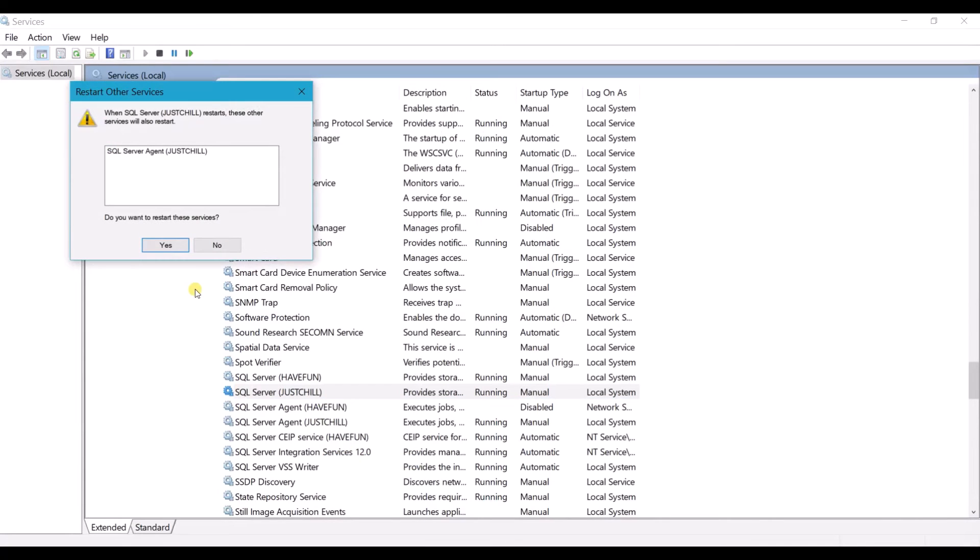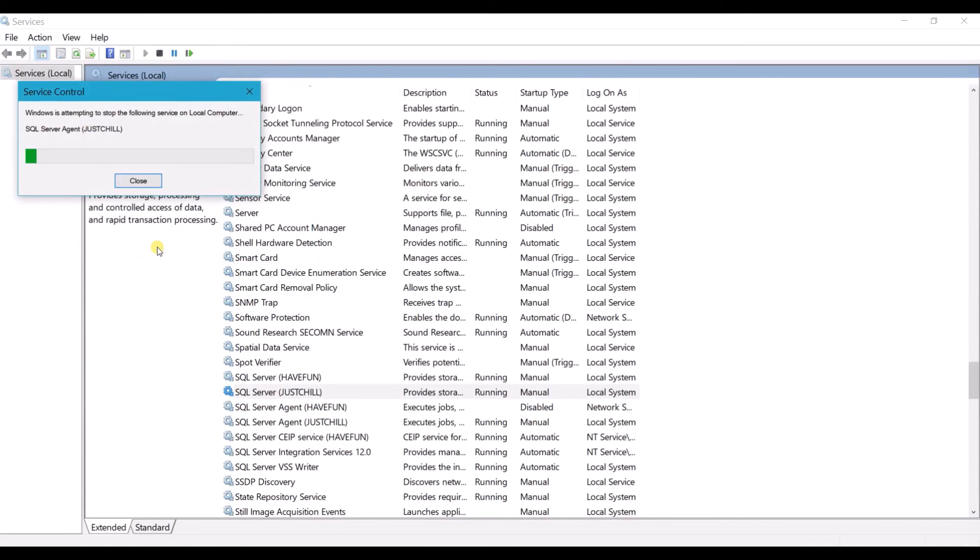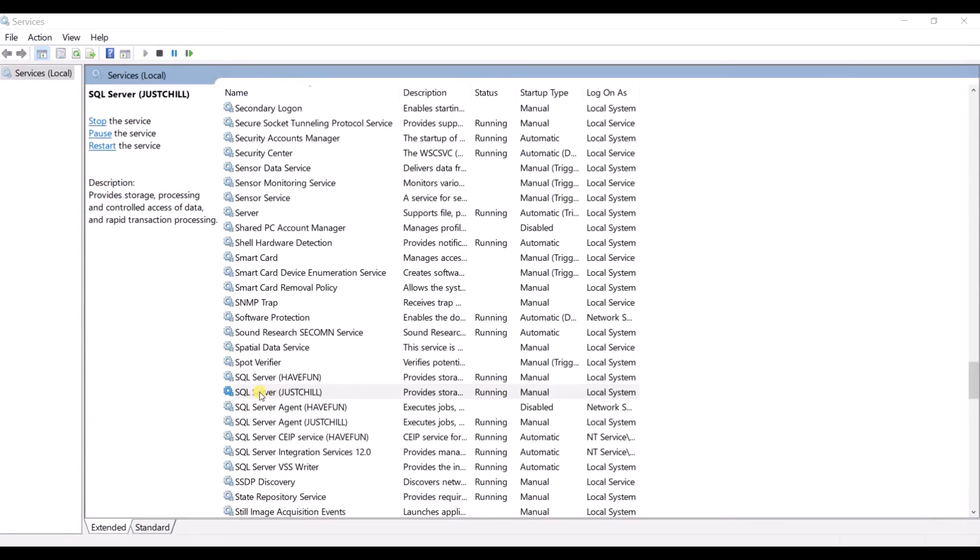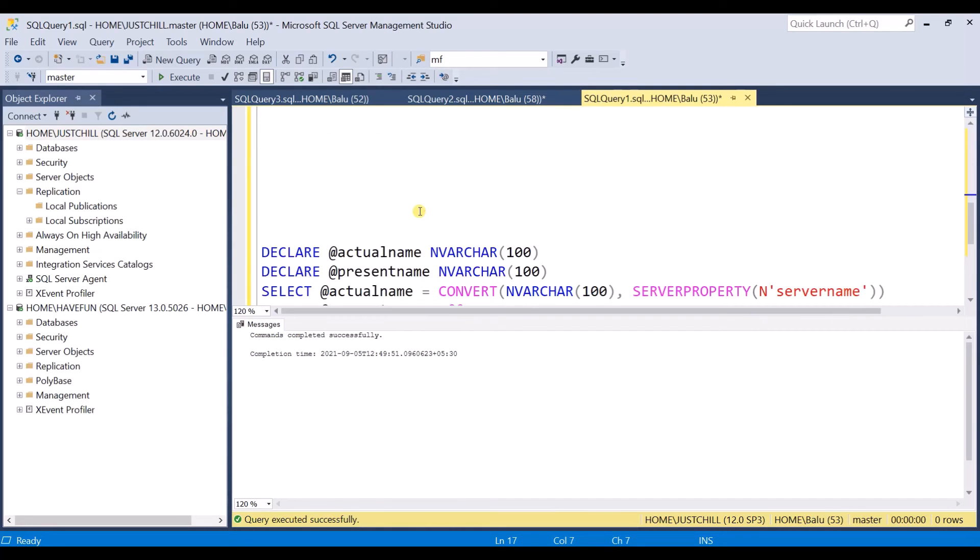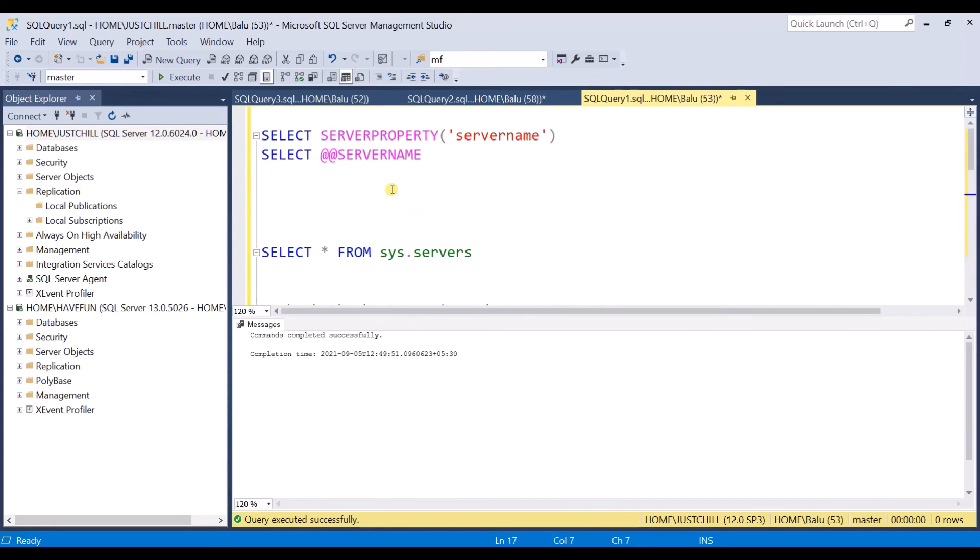Restart. The service is restarted. Now let me go back and check the output.